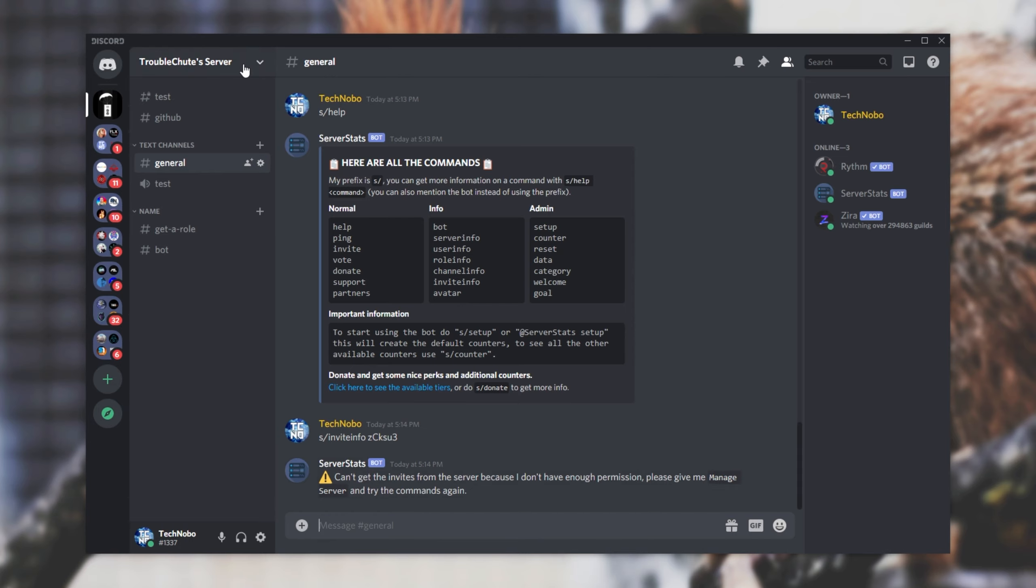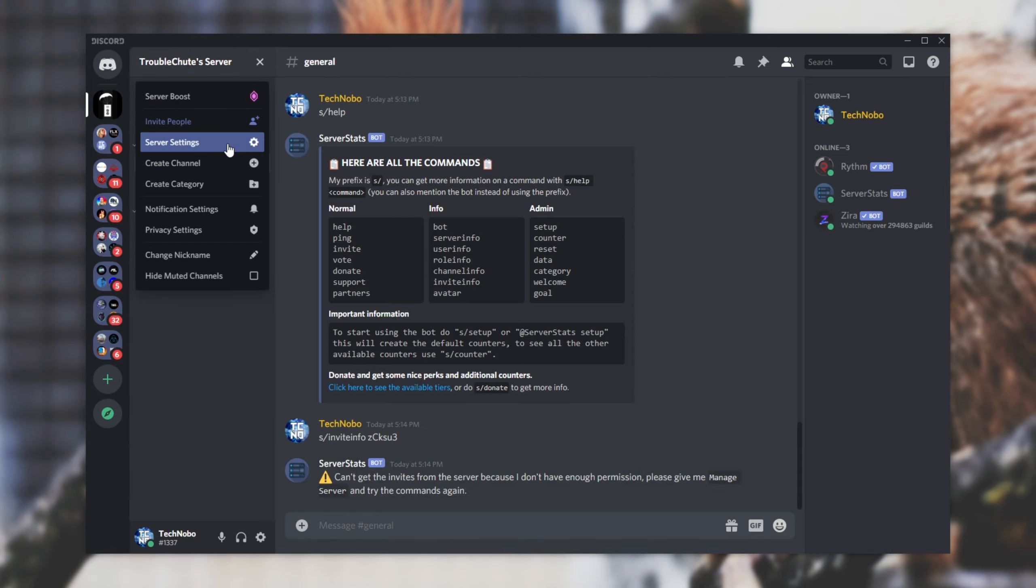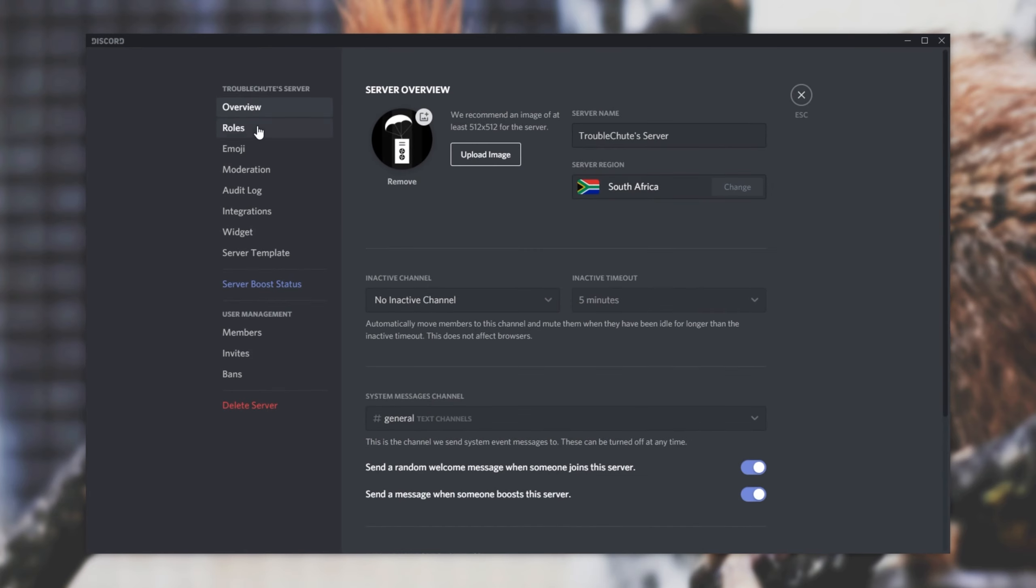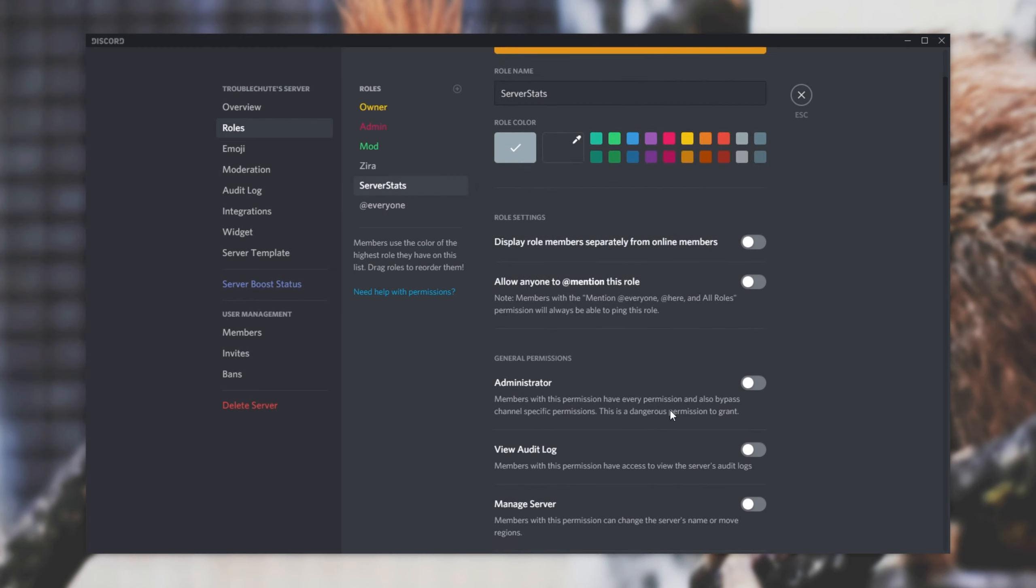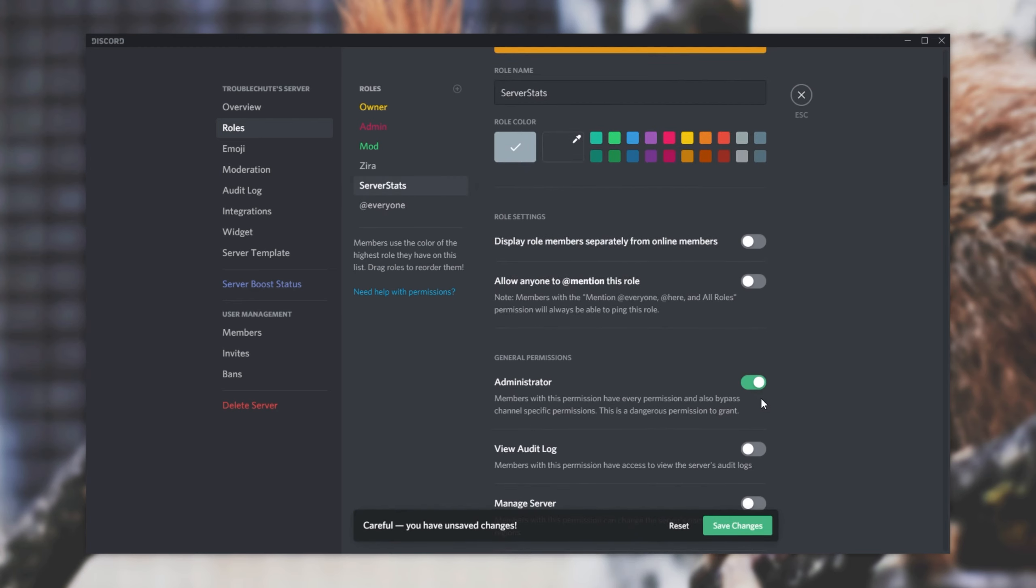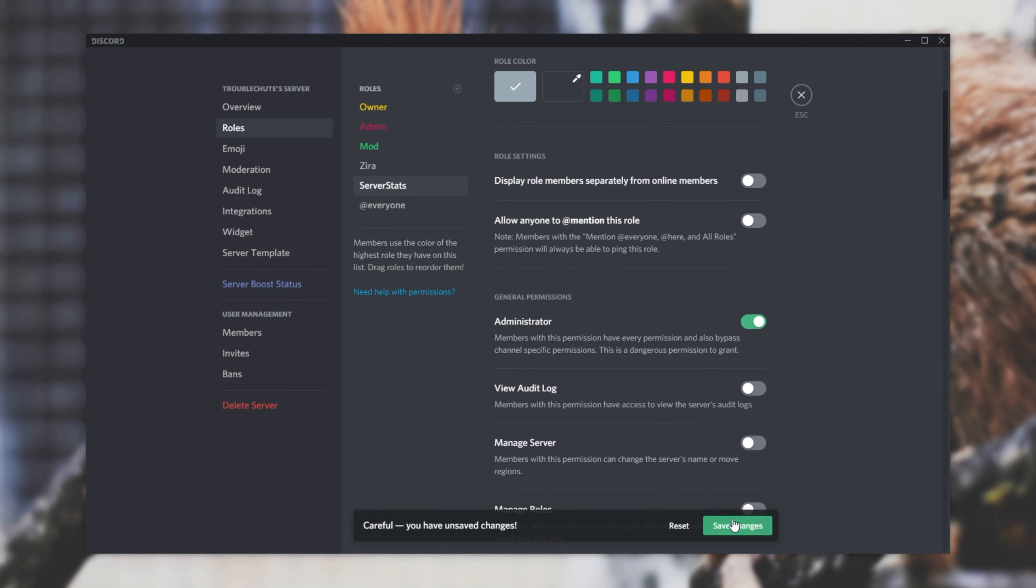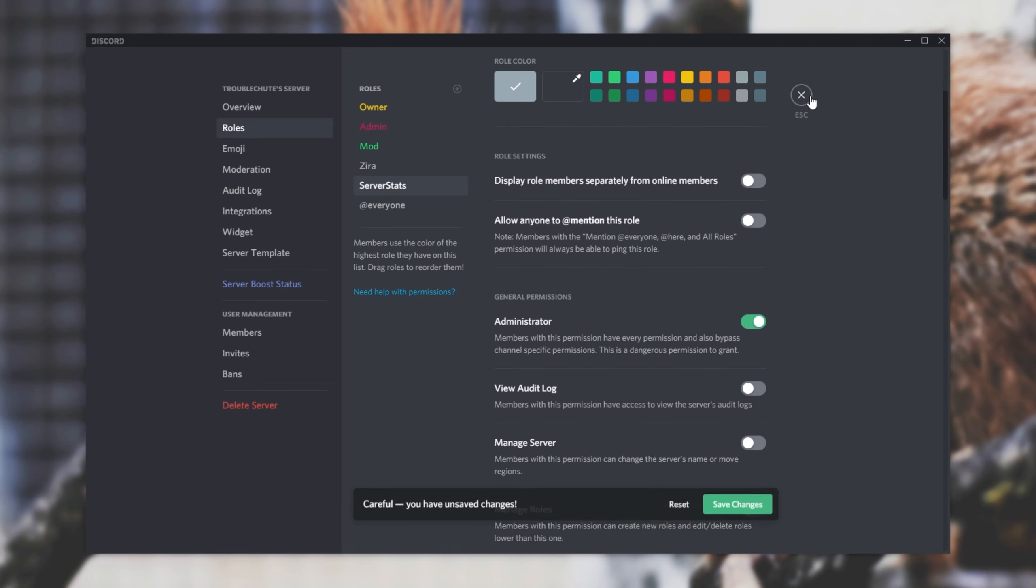Well, simply head into the server settings, roles and head across to the server stats bot. Then find the administrator role and click allow. I'll click save changes and try the command again.